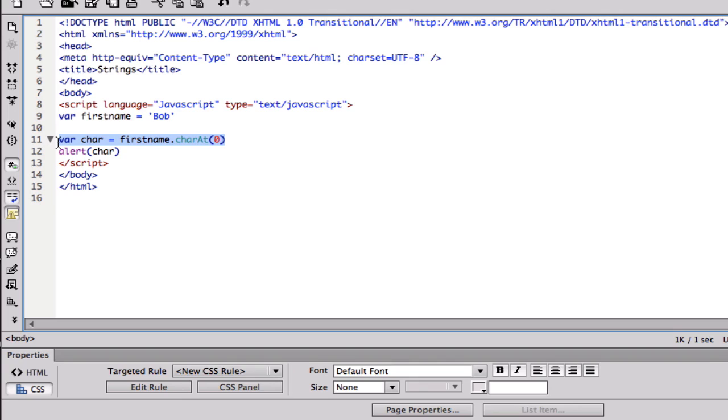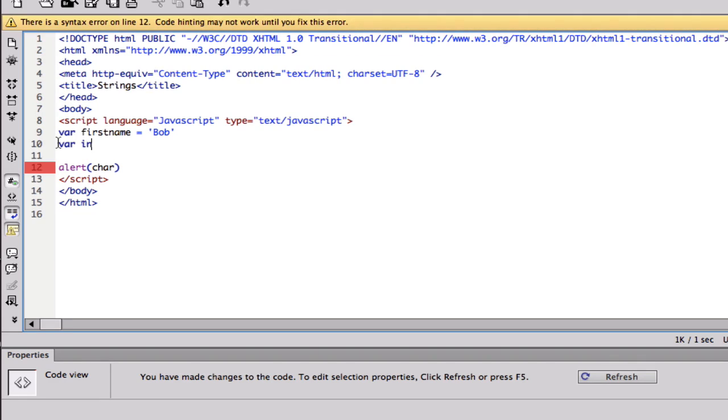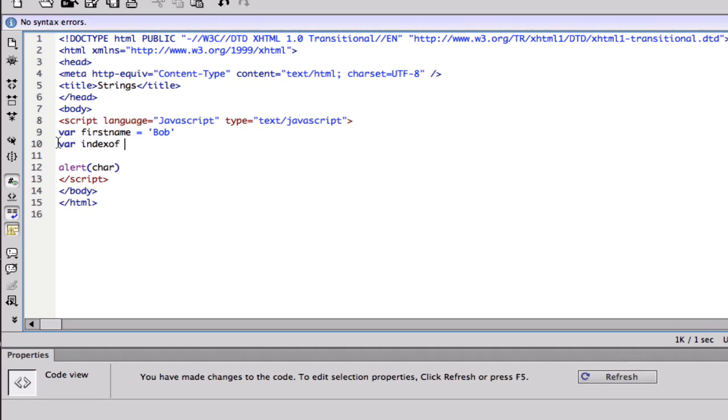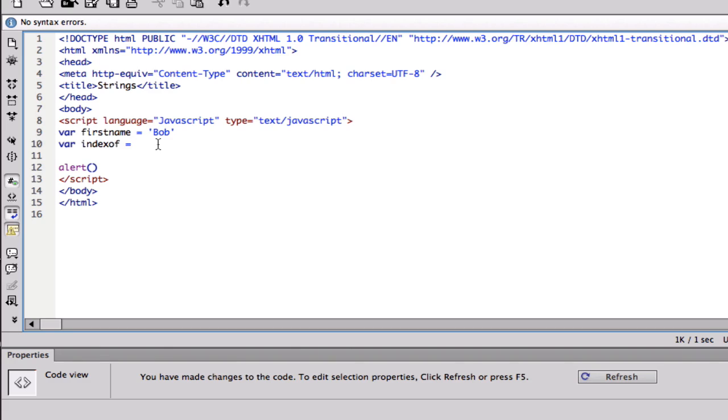I'm gonna do a new variable called index, var index of equals. Basically what it is, the index is, I don't really know how I can explain this, I'm just gonna write it so...